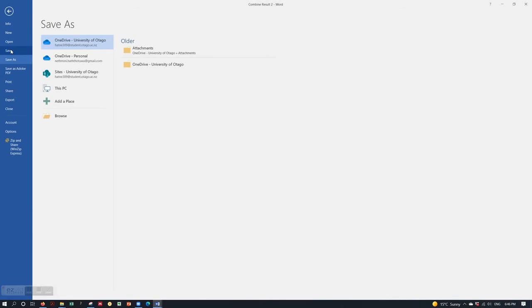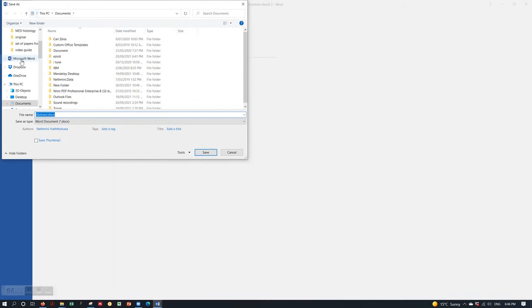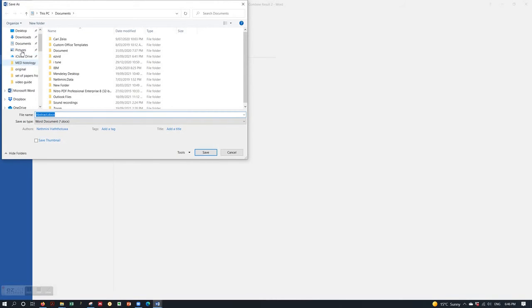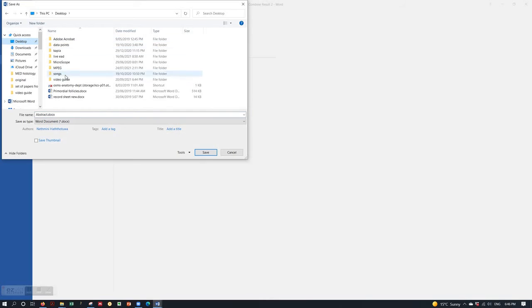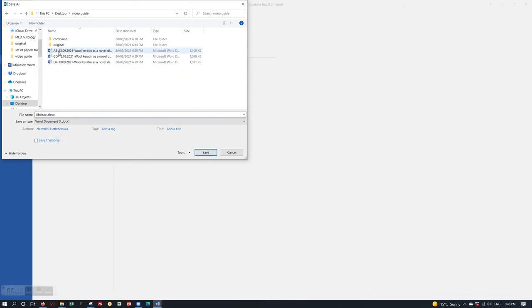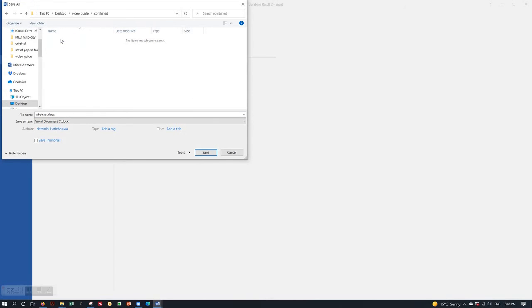Make sure you save that document before proceeding. I'm going to save it under a new combined folder.